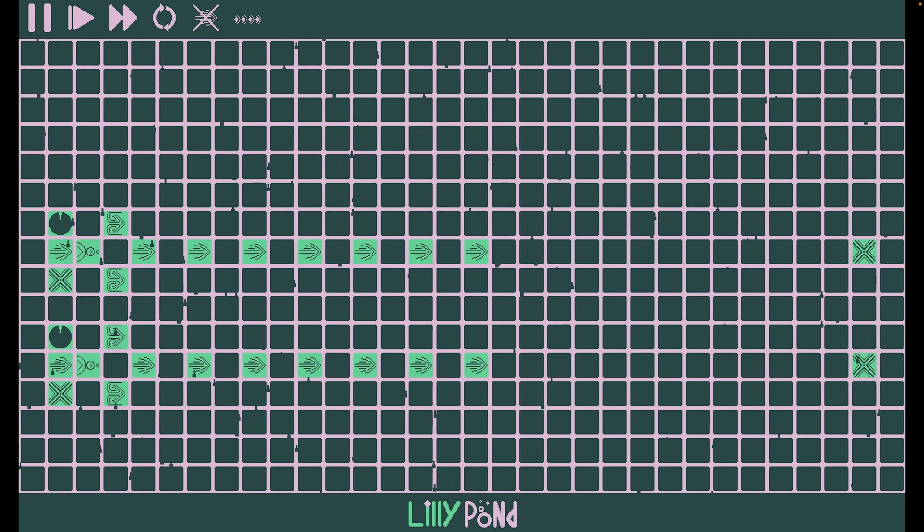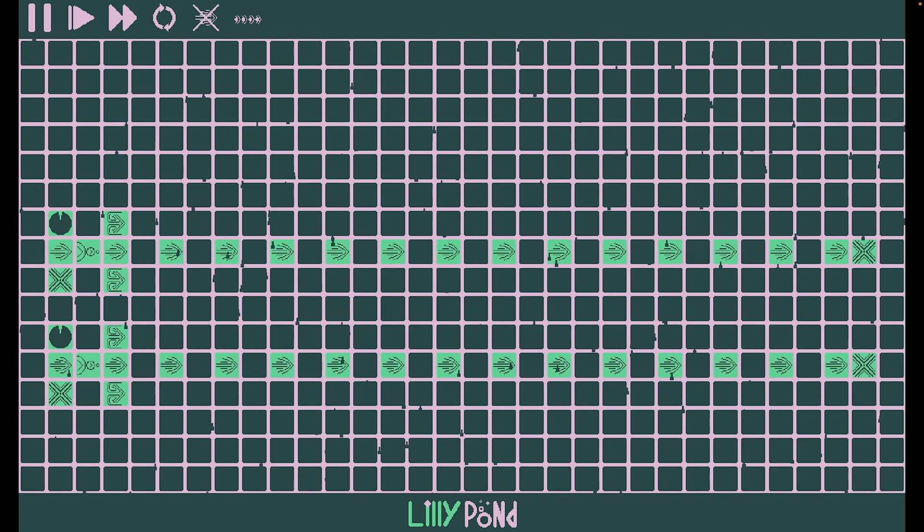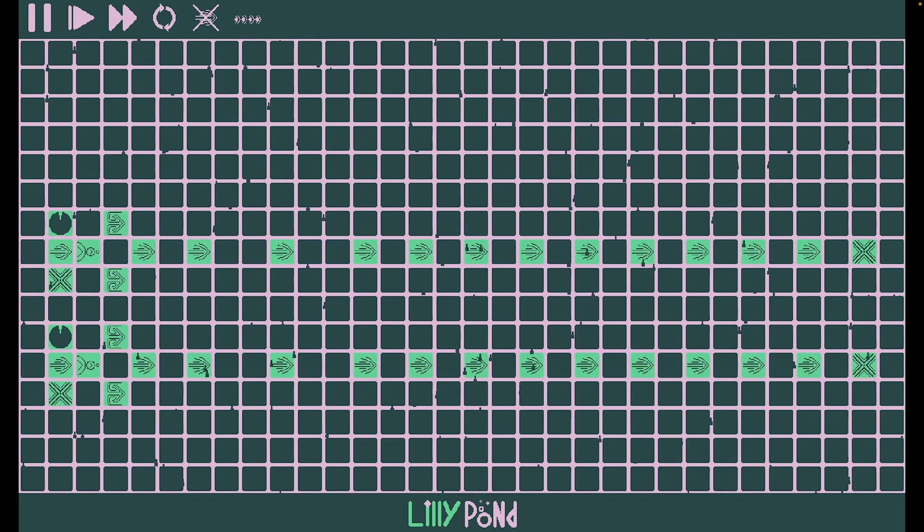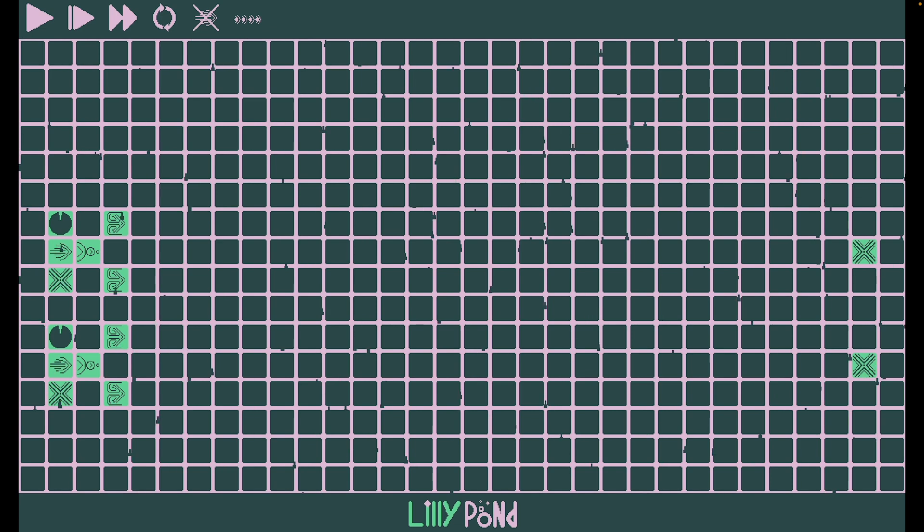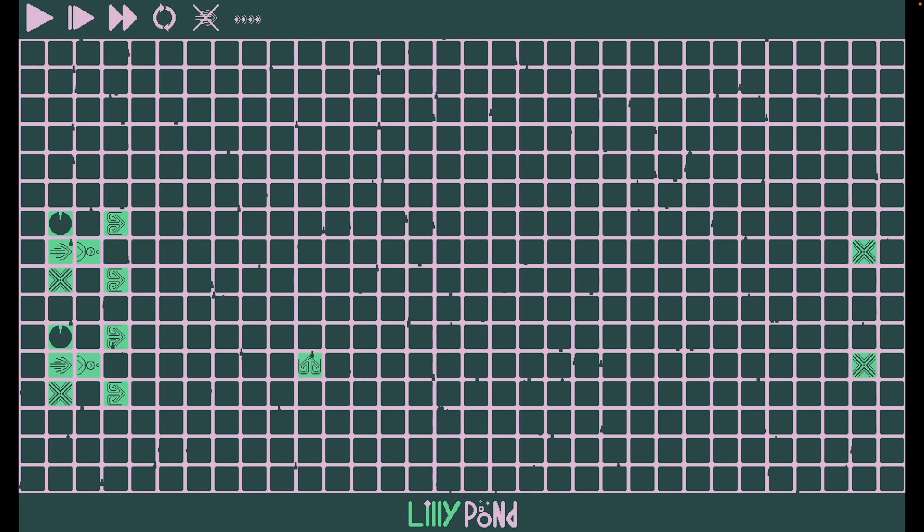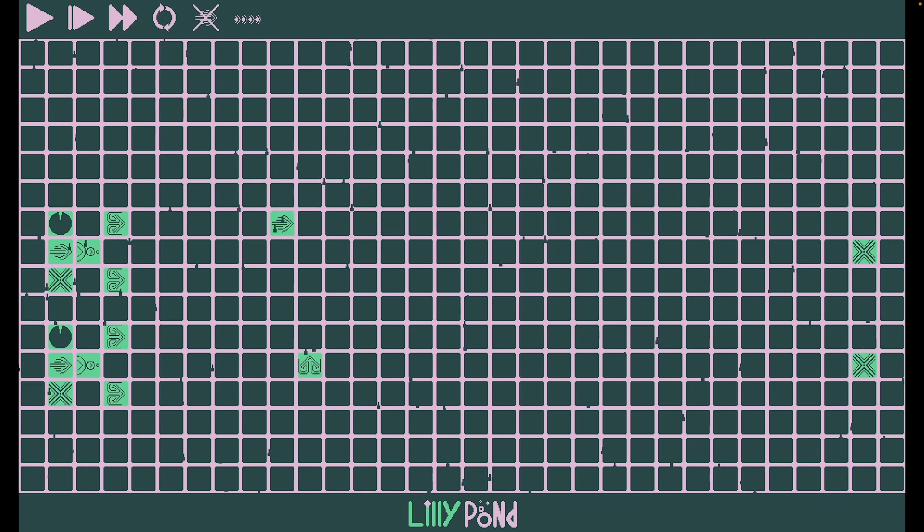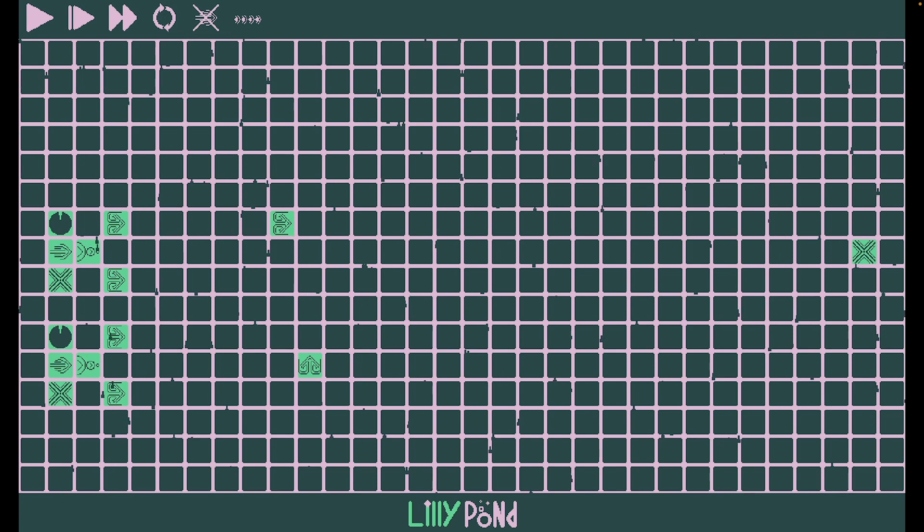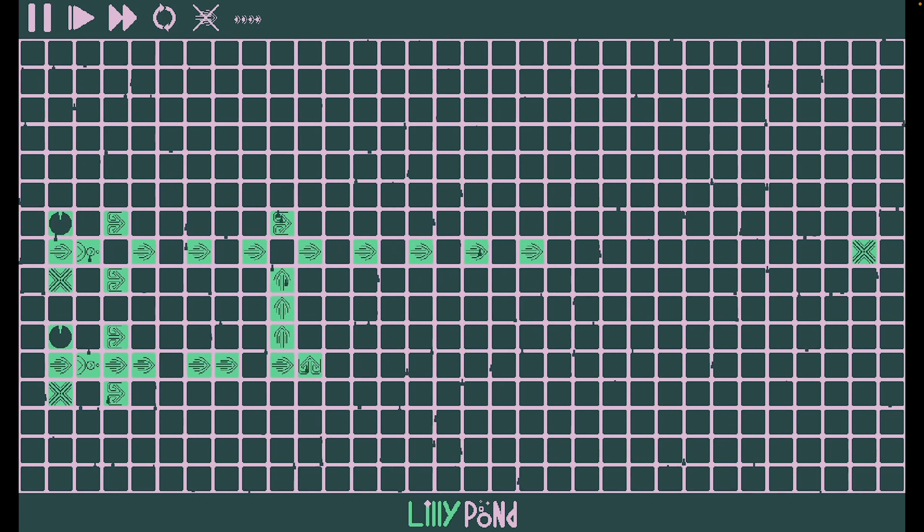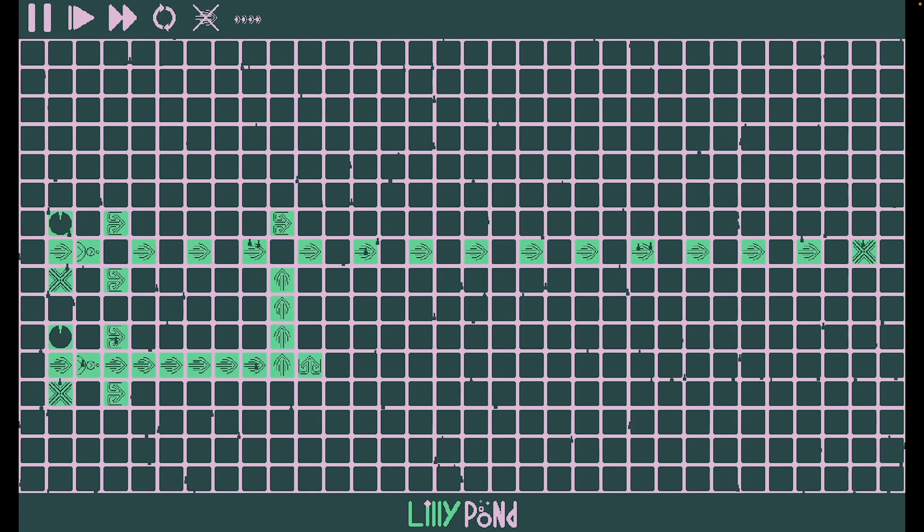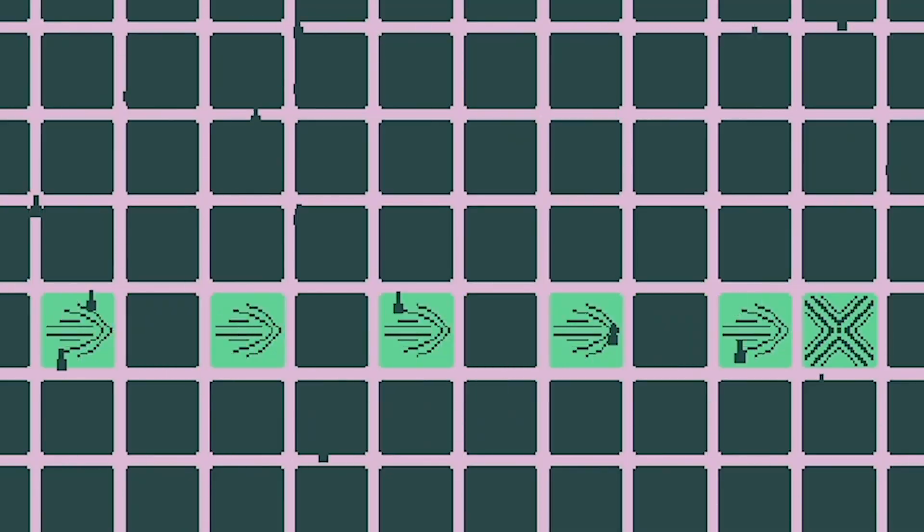The OR gate is incredibly easy to make. All you need to do is have two flows of tadpoles next to each other, then put a redirector here like this, and another one up here, like this, to merge the two signals. Now, whenever either of these is ON, there will be a flow of tadpoles coming out of here.